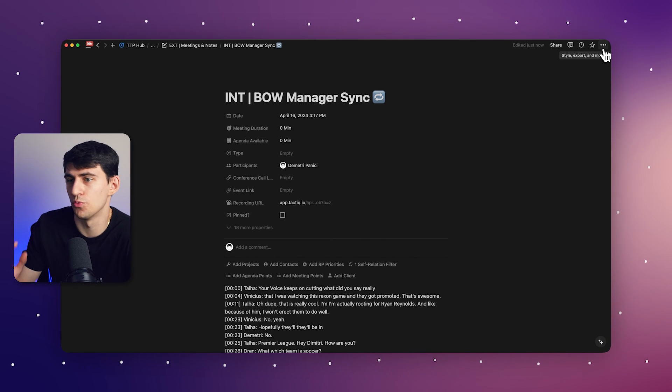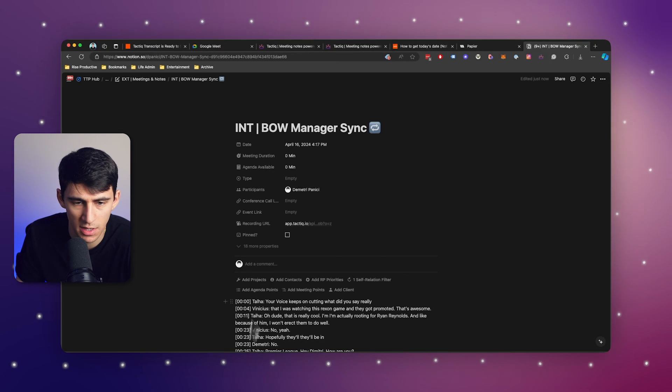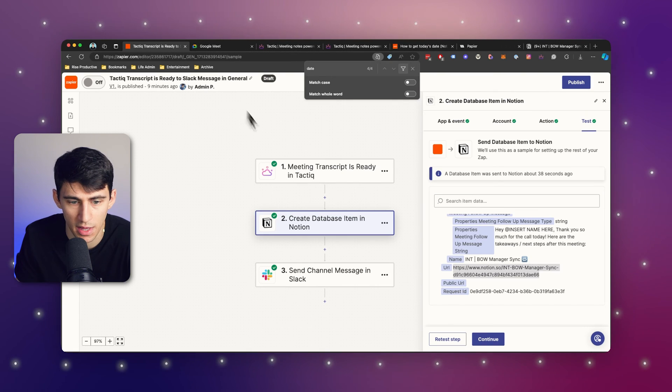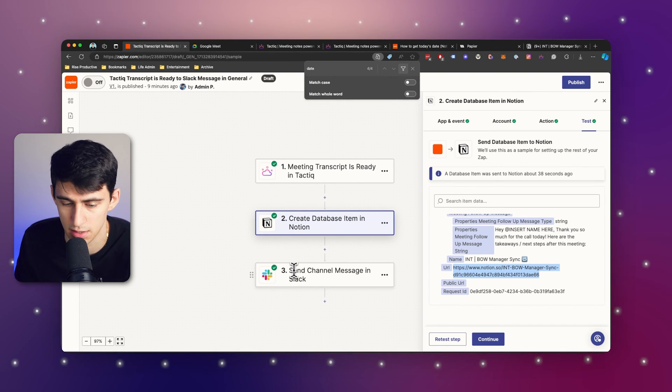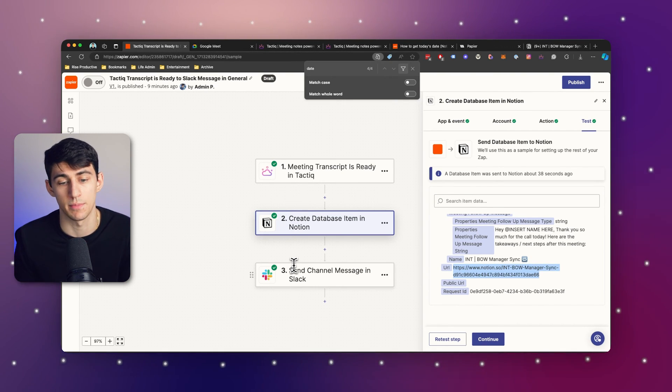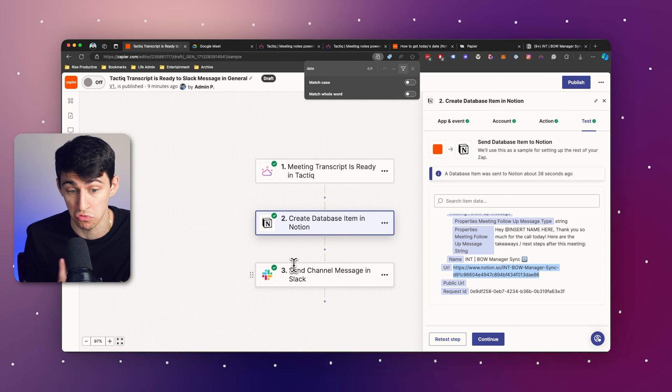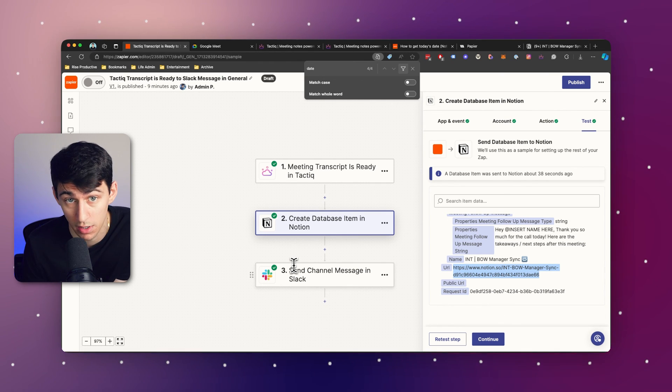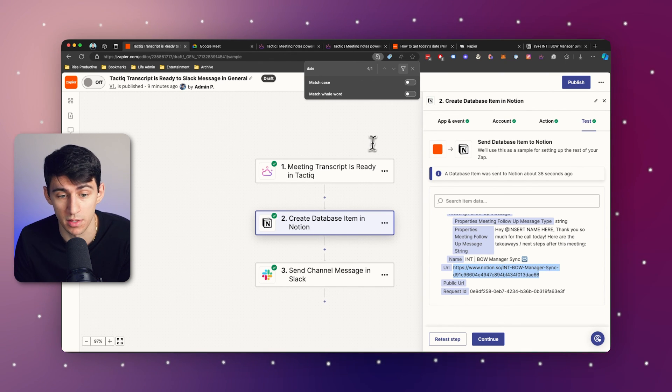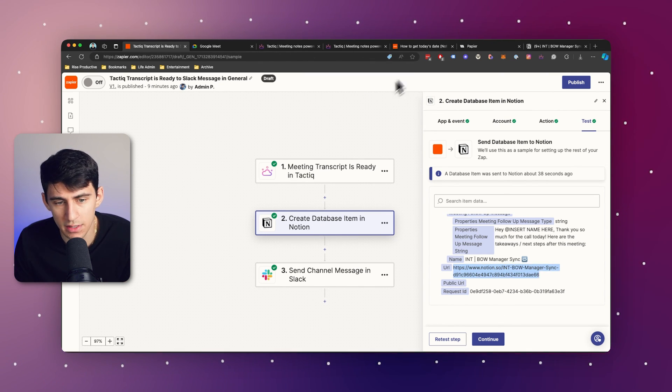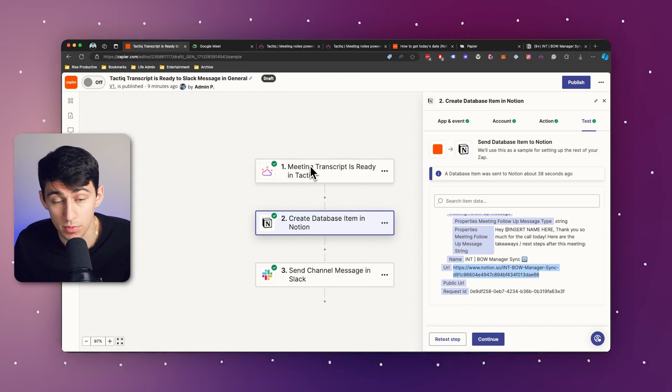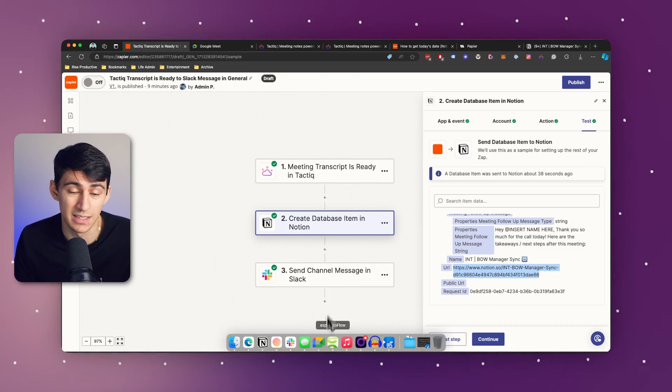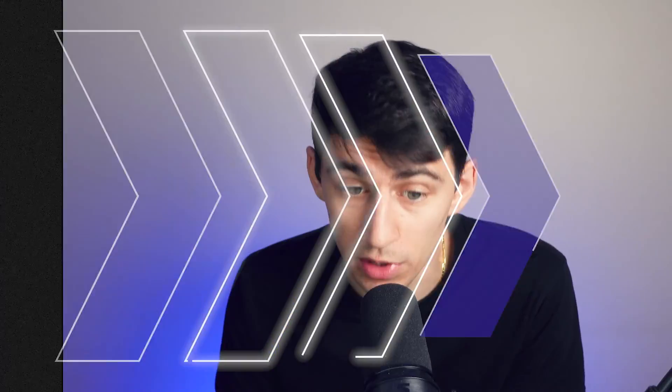So we could also, if you do a premium, set it up as a multi-step so that it captures the Notion, it sends it in Slack, and it might even hyperlink to the Notion page as well. After you learn how to do that, anything's possible with this by having the data of the link and the transcription itself, this is going to be a game changer for your workflow. So I really recommend that you check it out.